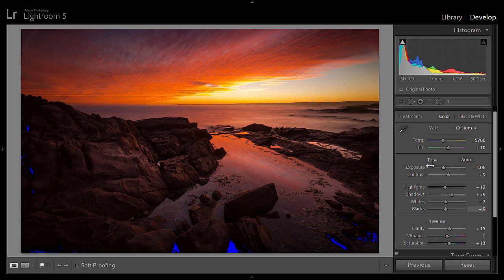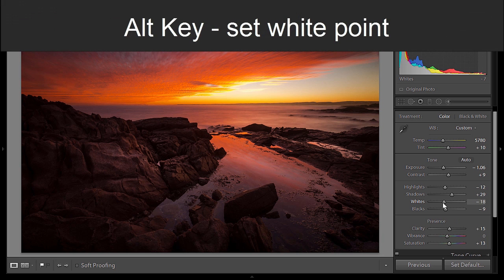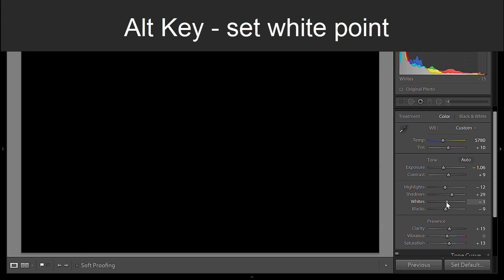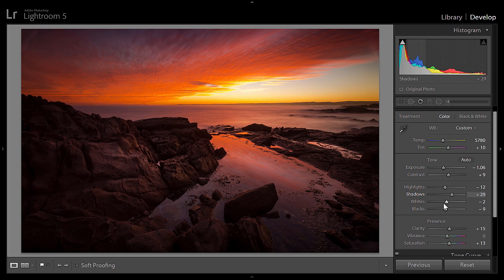With the whites, similar to what you did with highlights, you're setting the white point. Hold down the Alt key on a PC and move the slider — you'll see the reds indicating where it's blowing out. Move it left to where the reds just go away — that's your white point set.